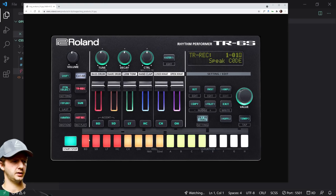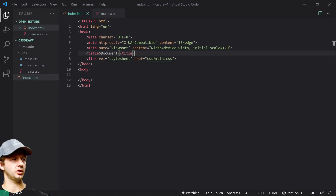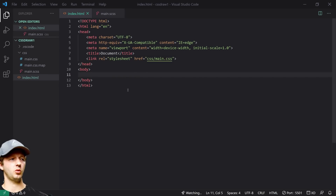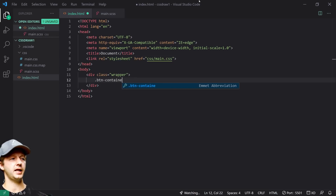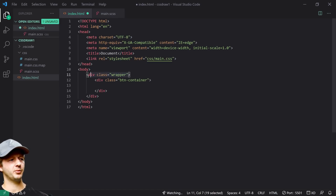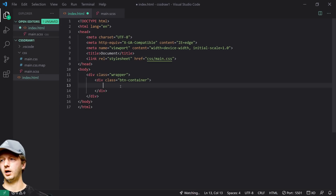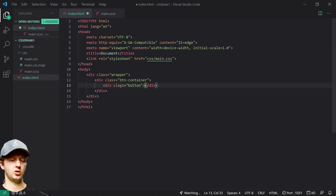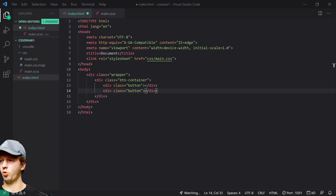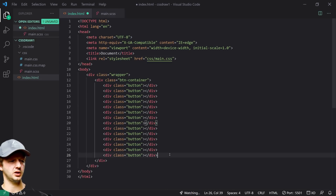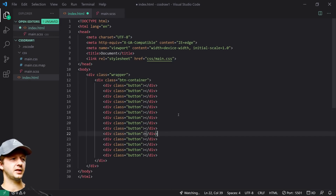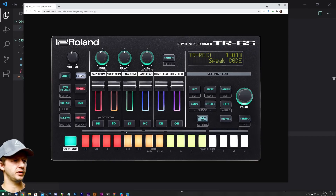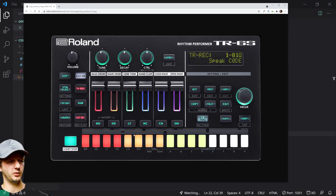The only part I want to tackle is these lines and these buttons here. The HTML is actually very simple. We create a class of 'wrapper' and then a 'button-container'. The wrapper gives white space on the outside, and the button container holds all the buttons. We put class 'button' and replicate it until we get to about 14 — technically there are 16 but I chose 14.